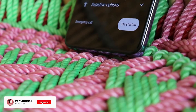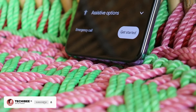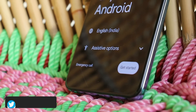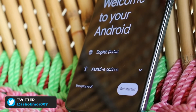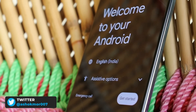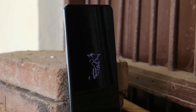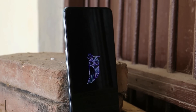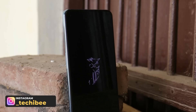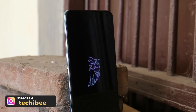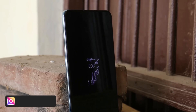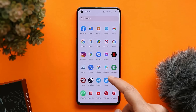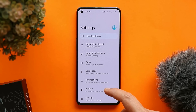Welcome back to another custom ROM video. Today we have the first build of DerpFest ROM, based on Android 12 for OnePlus 9 and 9 Pro. In this video we'll be talking about whether this ROM can be used as a daily driver, the customization options present, and at the end you can also find the installation guide. So let's get started.